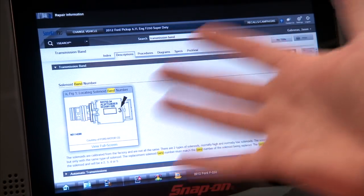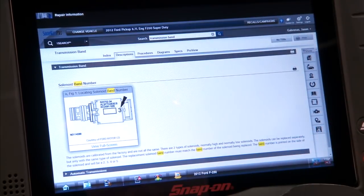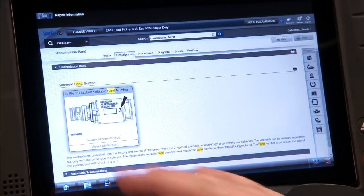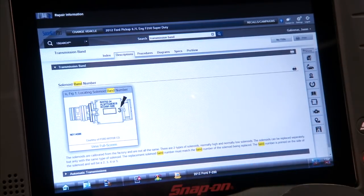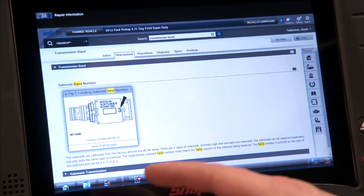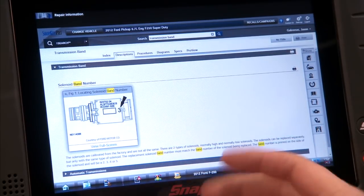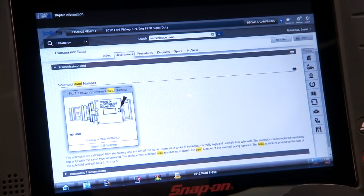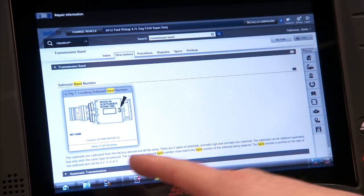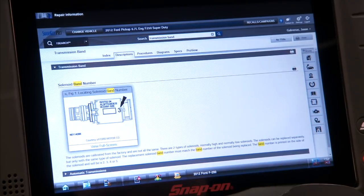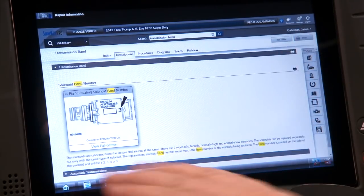I have shop key information up here that tells us all about what these solenoid band numbers are. The solenoids are calibrated from the factory and are not all the same. There are two types of solenoids: normally high and normally low. The solenoids can be replaced separately but only with the same type. The replacement solenoid band number must match the band number of the solenoid being replaced. The band number is printed on the side of the solenoid and will be a 2, 3, 4, or 5.